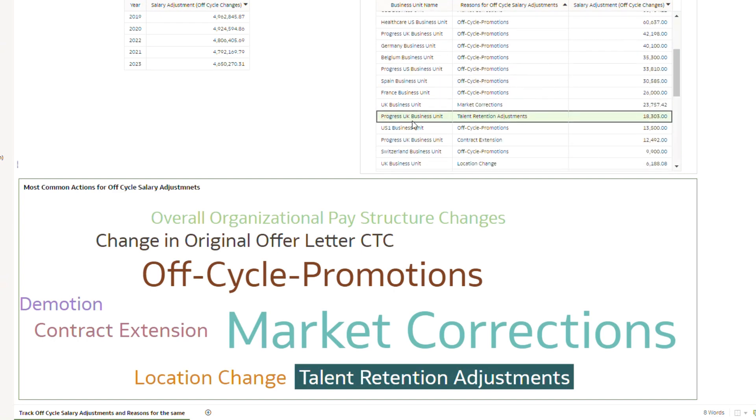Progress UK business unit is the only business unit which has utilized or done any off-cycle salary adjustments due to talent retention related adjustments.